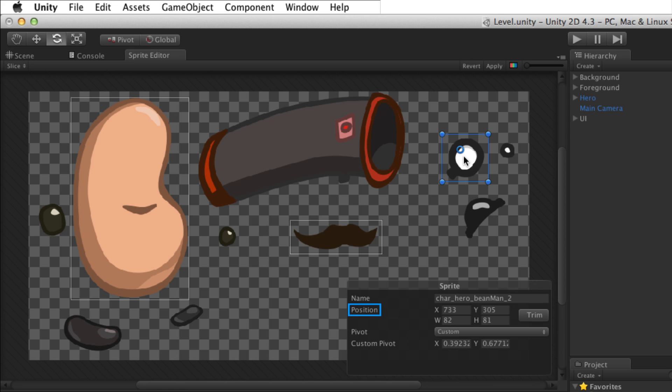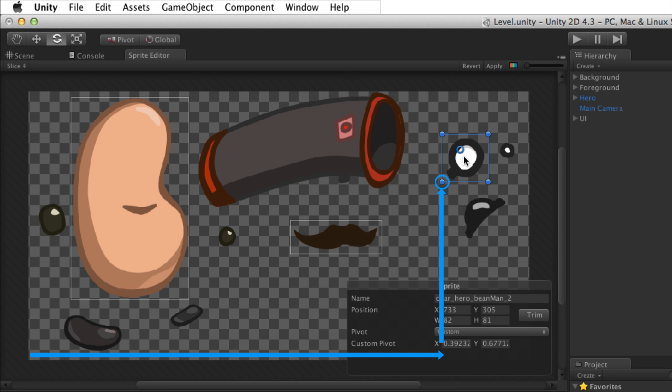Position defines where the sprite is on the image in pixels. X and Y define the start point of the sprite, measured from the lower left corner of the image to the lower left corner of the sprite. W and H define the width and height of the sprite from the start point.